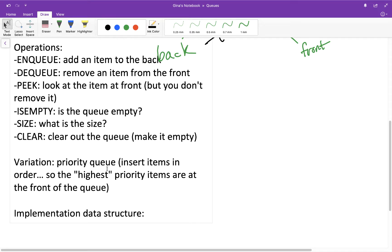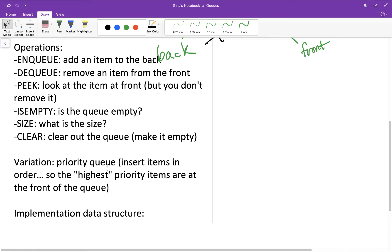So that's an example of a priority queue where you don't just always enqueue items at the back. You enqueue items according to their priority. So this is kind of like a sorted list, right? Where you perhaps have it such that the largest values are towards the front of the queue and the smaller values are towards the back or the end of the queue.